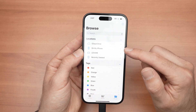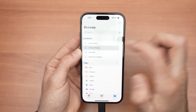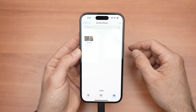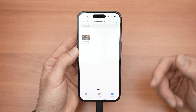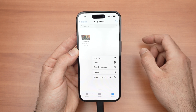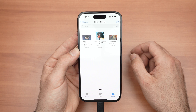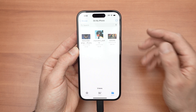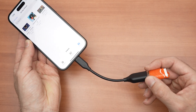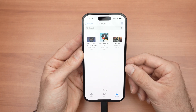Now go to On My iPhone — this is the internal memory of your iPhone. I already have a picture on my iPhone, but if I want to add those from my USB drive, simply long press anywhere on the screen and select Paste. The picture will be pasted and will be on your iPhone. You can now disconnect your USB flash drive and the picture will stay on your iPhone.